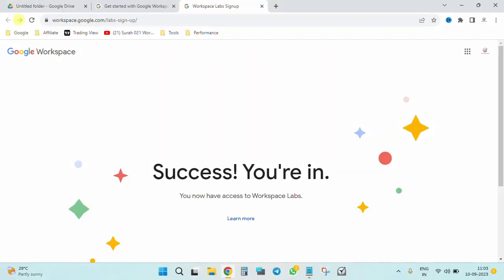Hello everyone and welcome to our new video. Today I'm going to talk about the Google Workspace Labs feature, where you can use AI tools right into your Gmail, Google Docs, Google Slides, and Google Sheets.